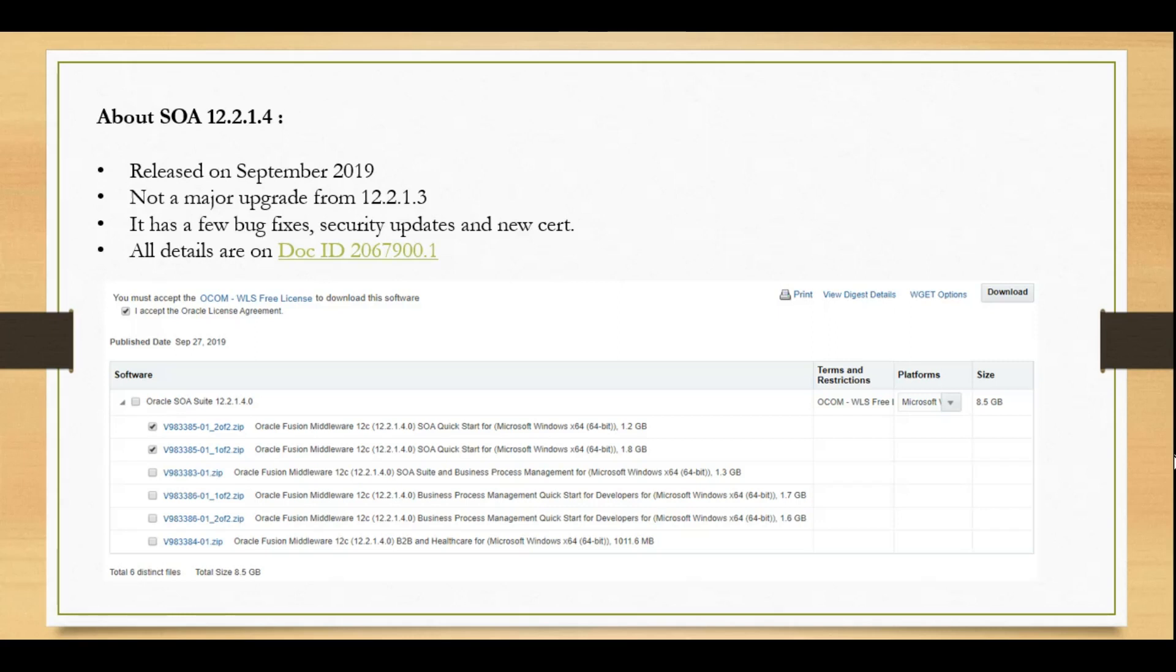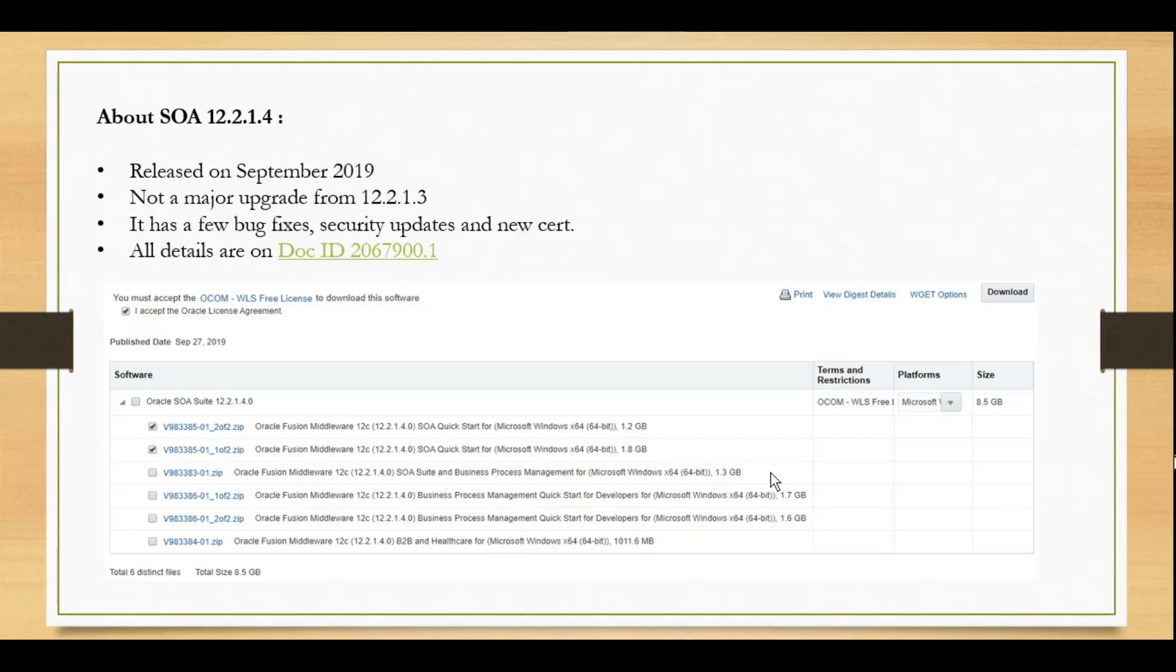To install it, as you can see in this screenshot, we need to download these quick installers. Once we download it, exactly the way we do for 12.2.1.3, we'll do it here.